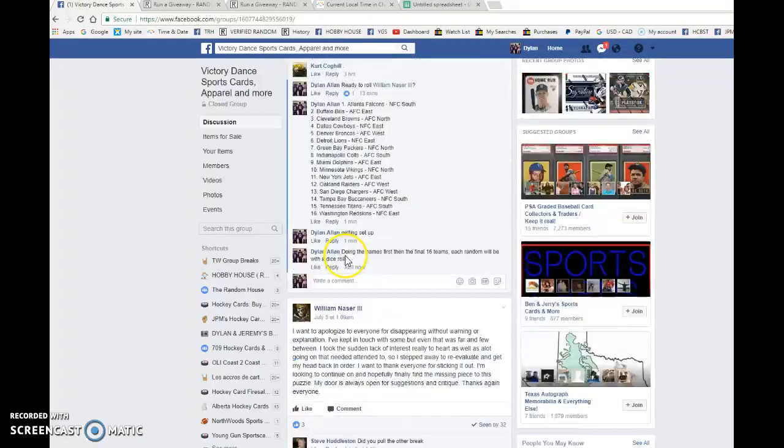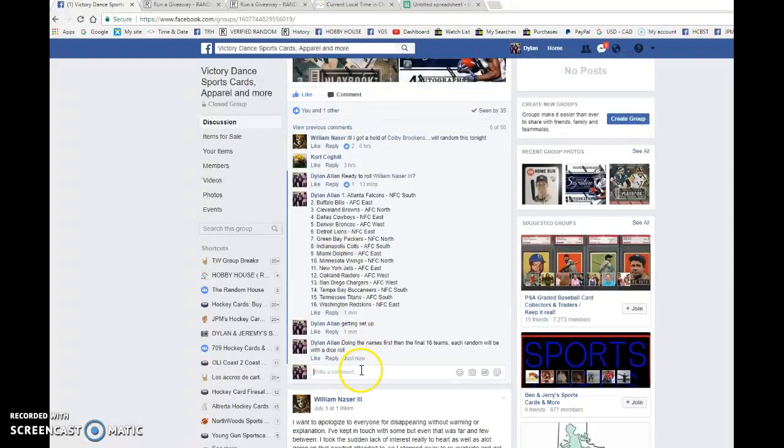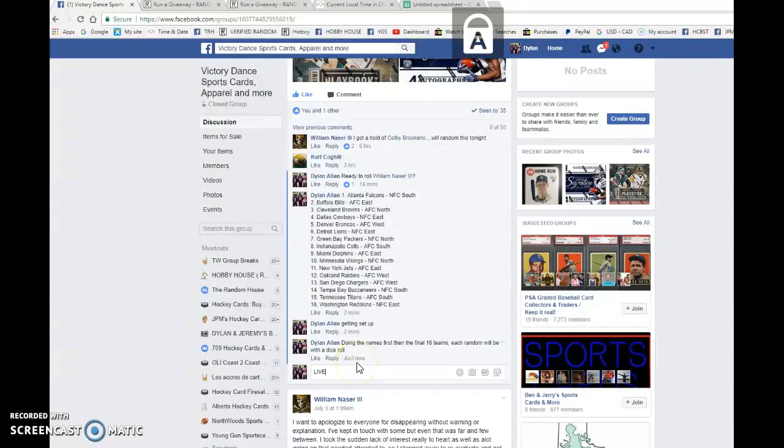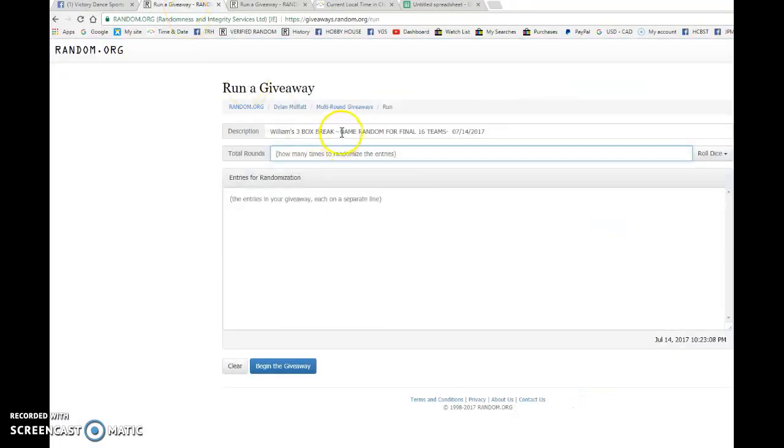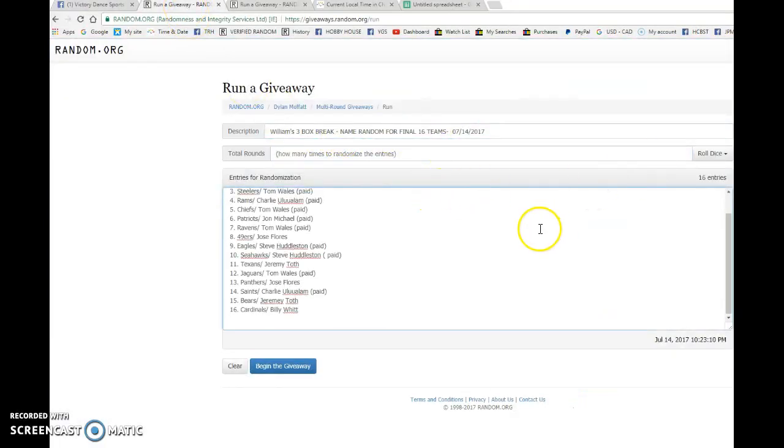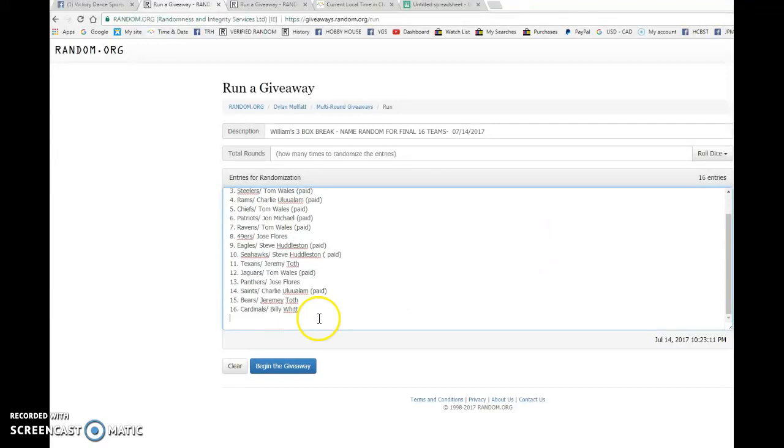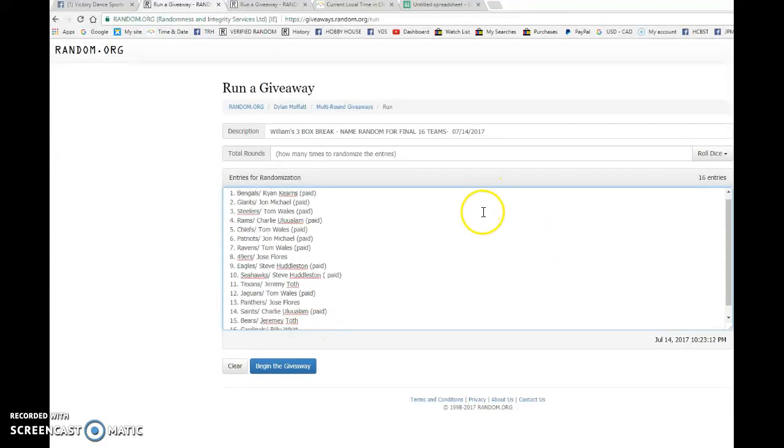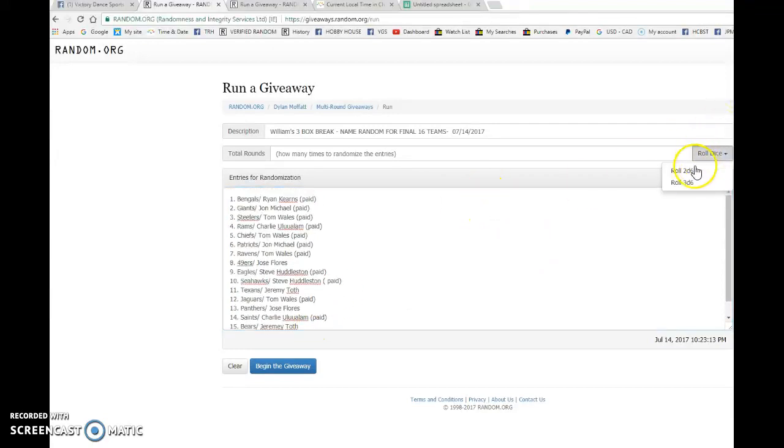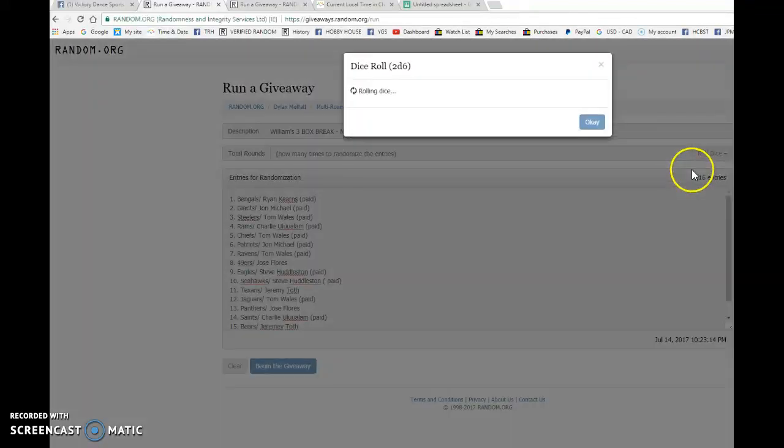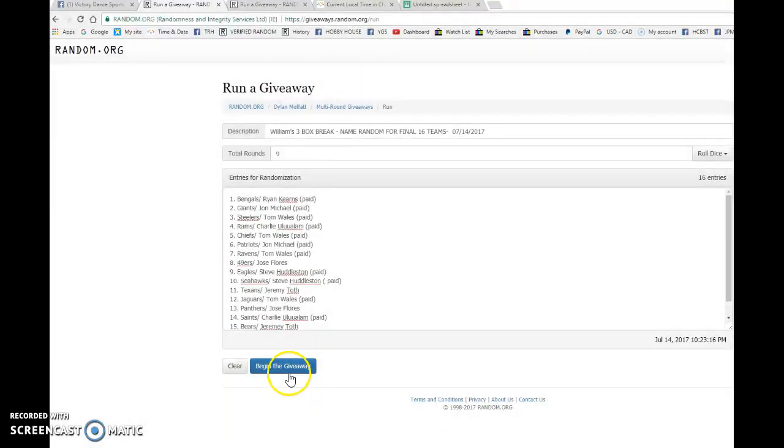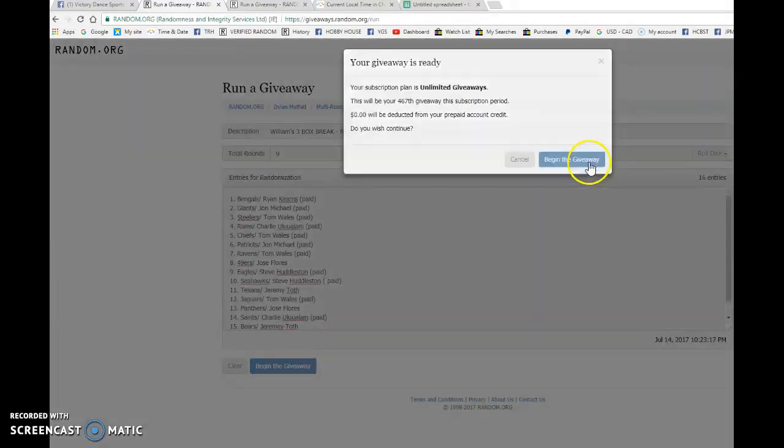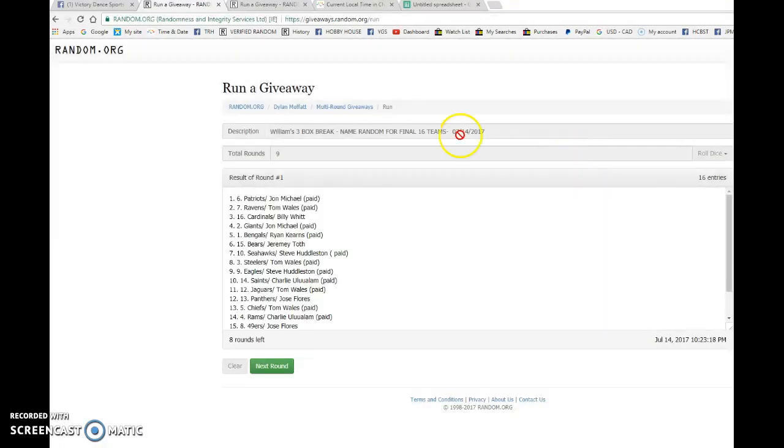We're gonna copy and paste that, roll the dice. We've got nine randoms, so good luck to you all. Each random will have its own dice roll. After eight randoms, we have Tom and the Jags on top.